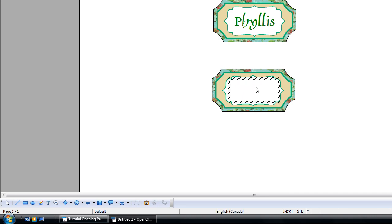Type in whatever you want to type. I like you. Well, maybe you do, but that doesn't look too good like that. Highlight it.